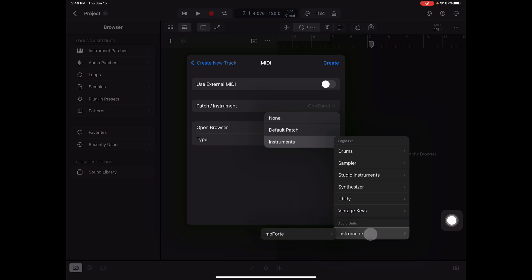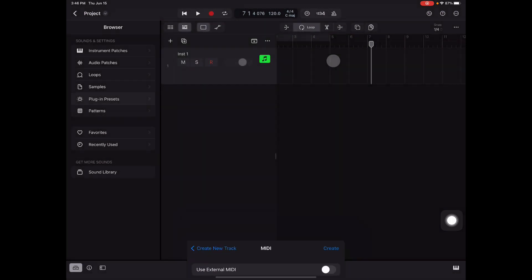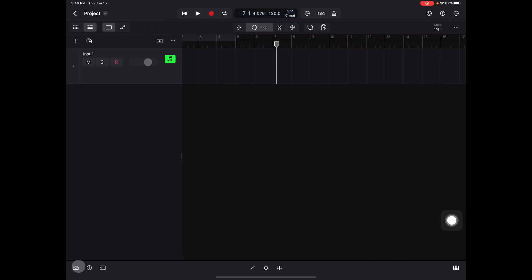Which are compatible with Logic Pro for iPad, and here we have MoFort and GeoShred. Say create up here and there it is.